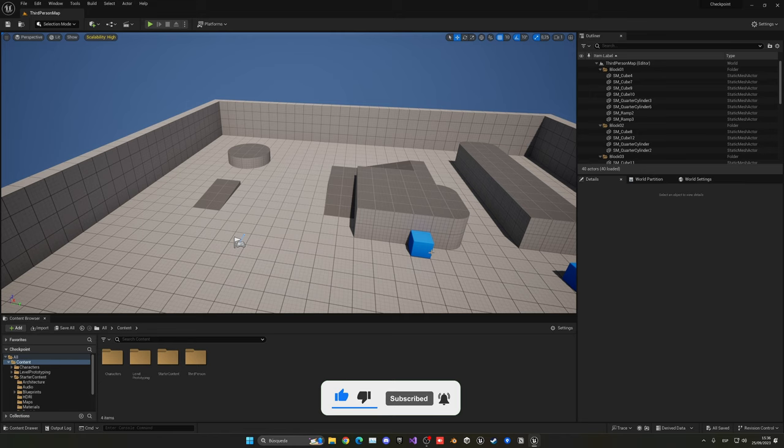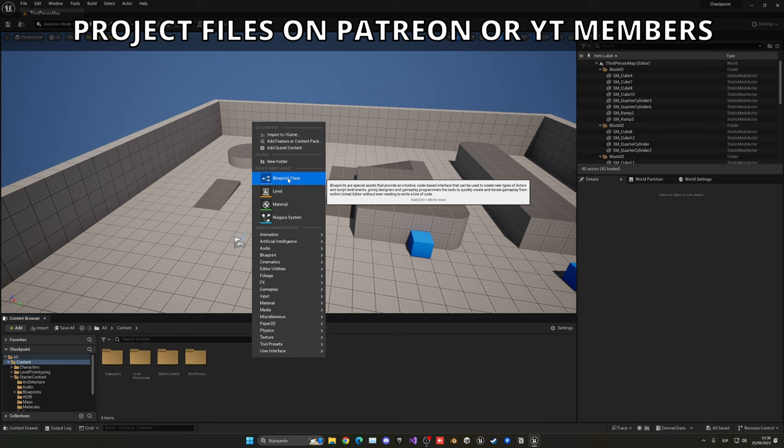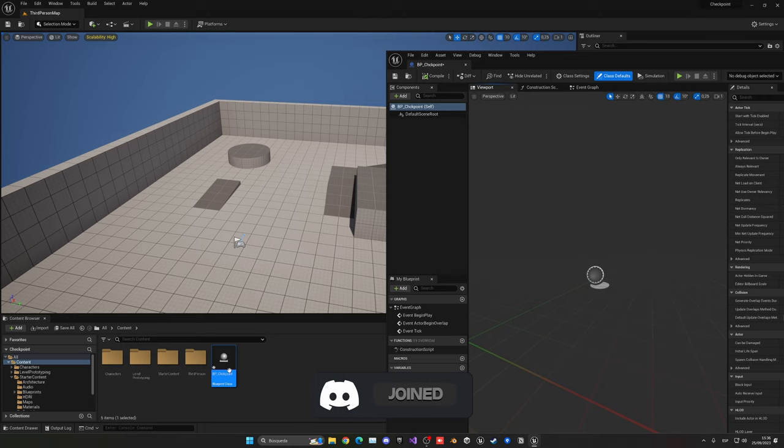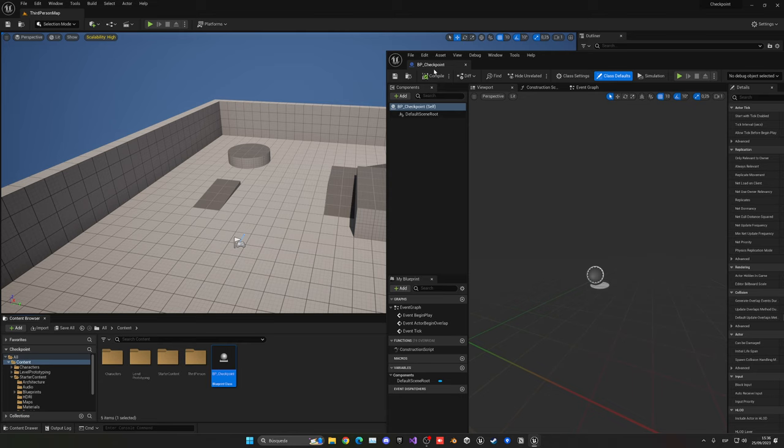The first thing I want to do is create the checkpoint blueprint itself. Let's go to the content browser, right click, go into the blueprint class, and create an actor. This will be called BP_Checkpoint.